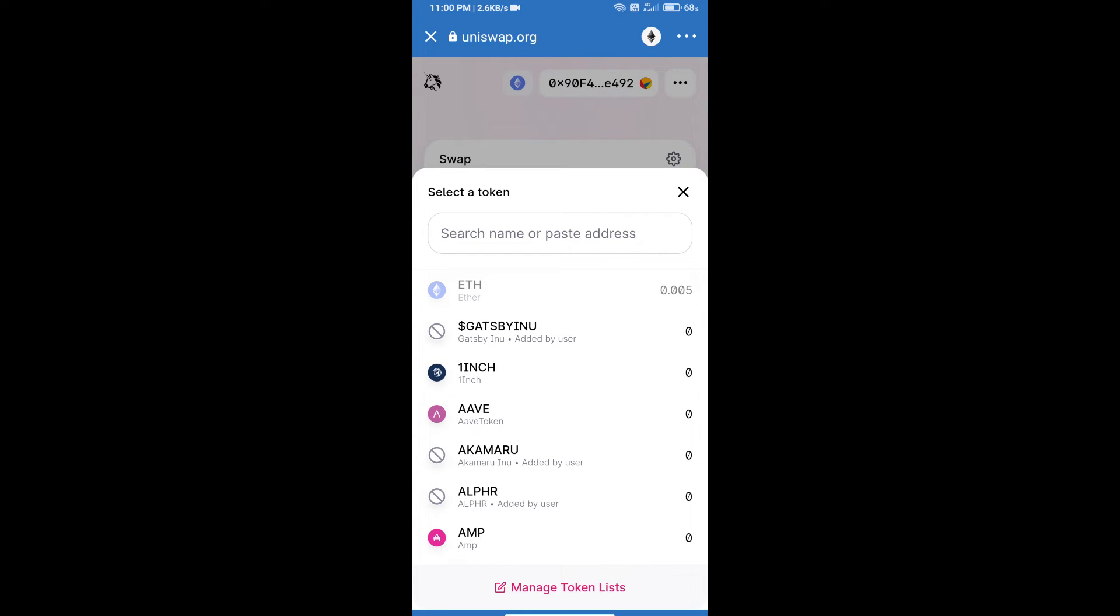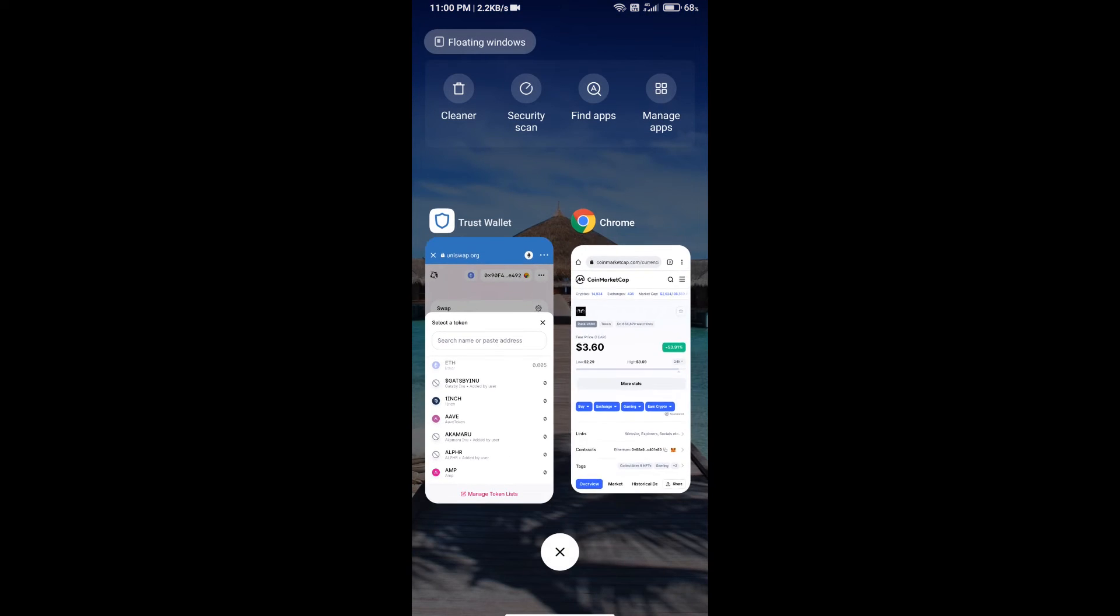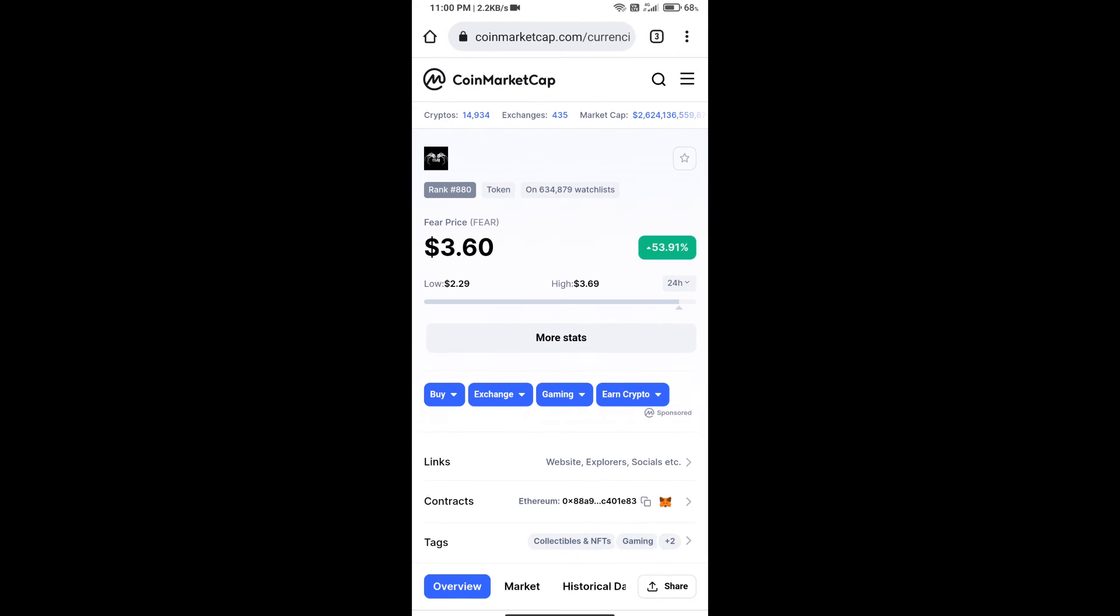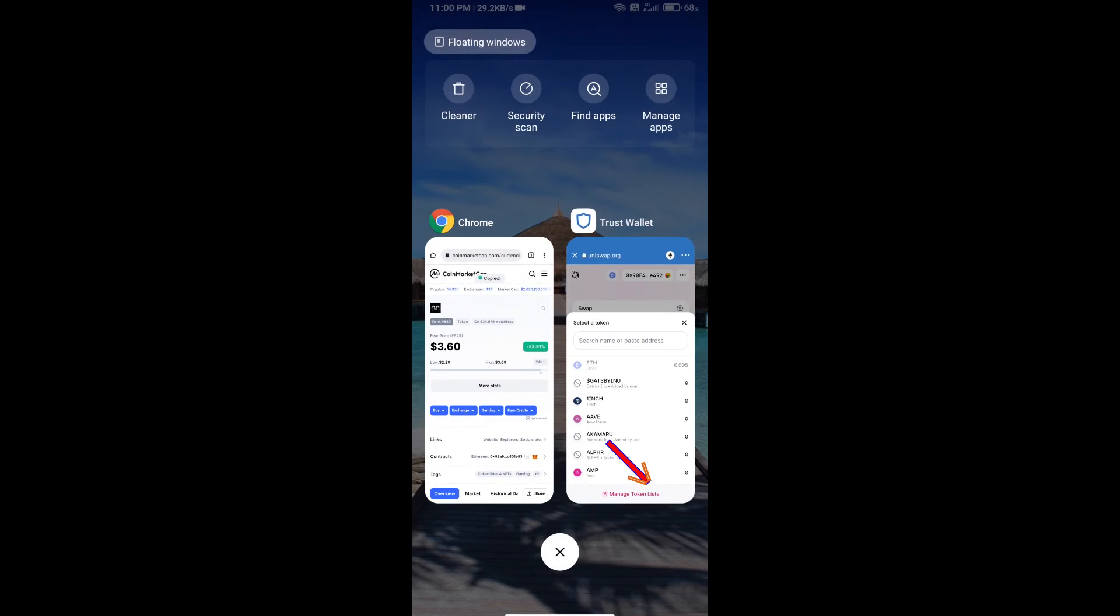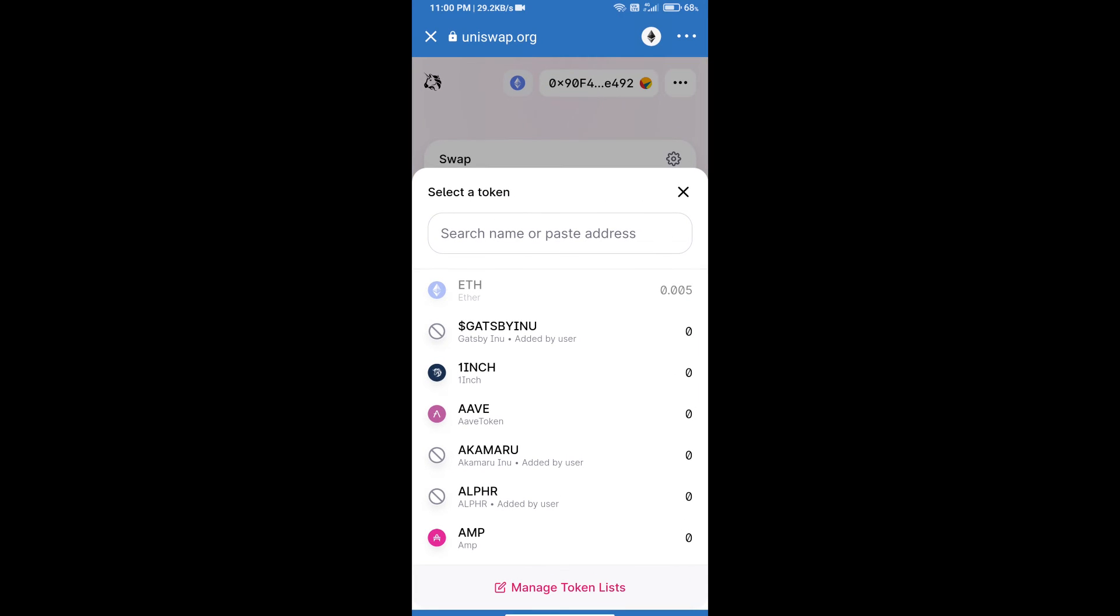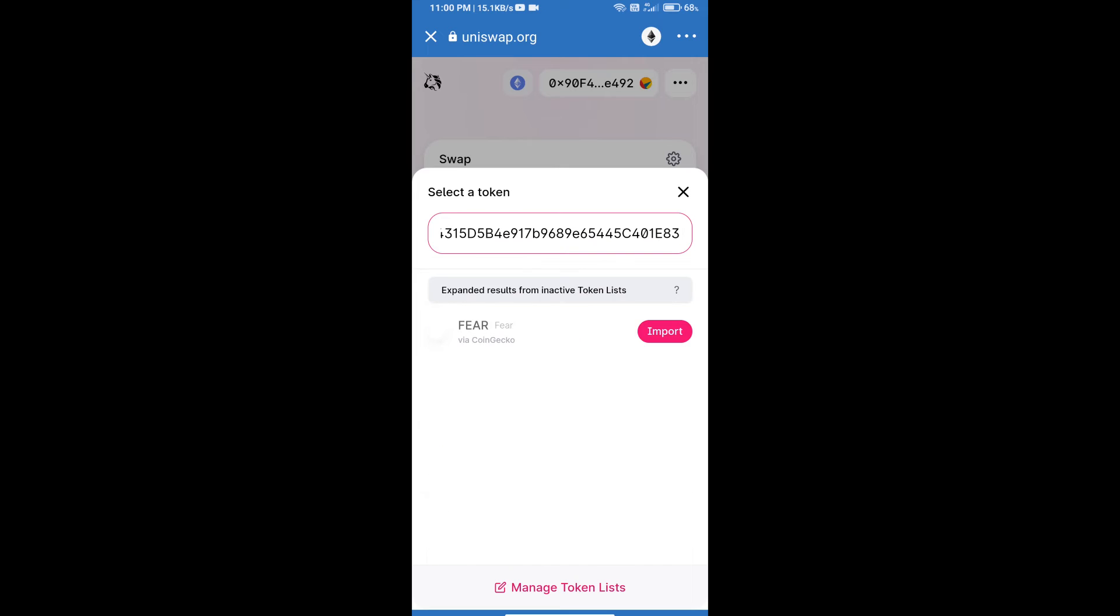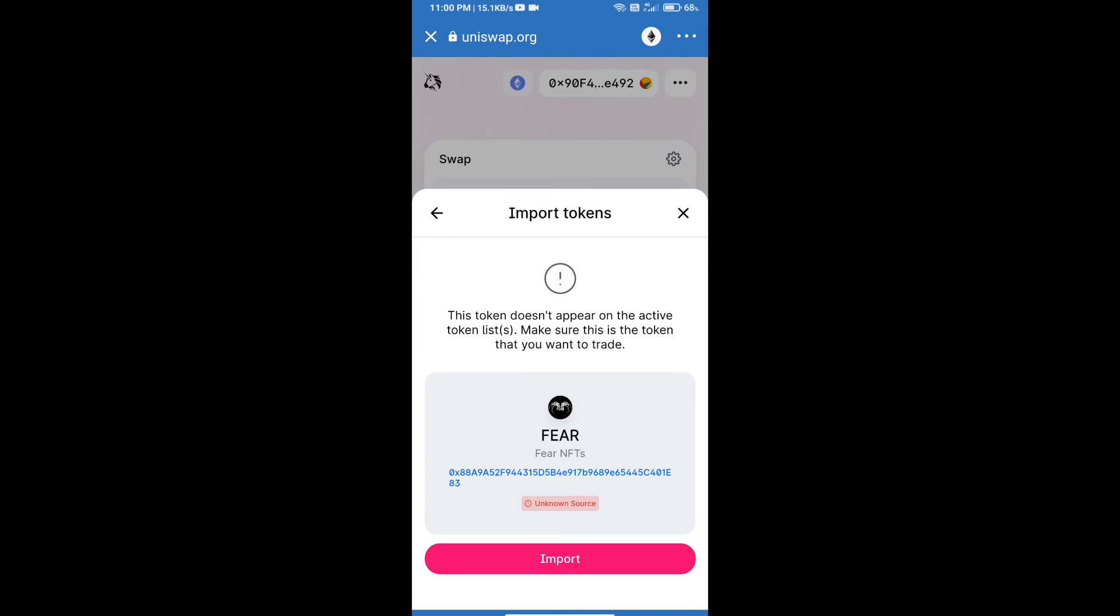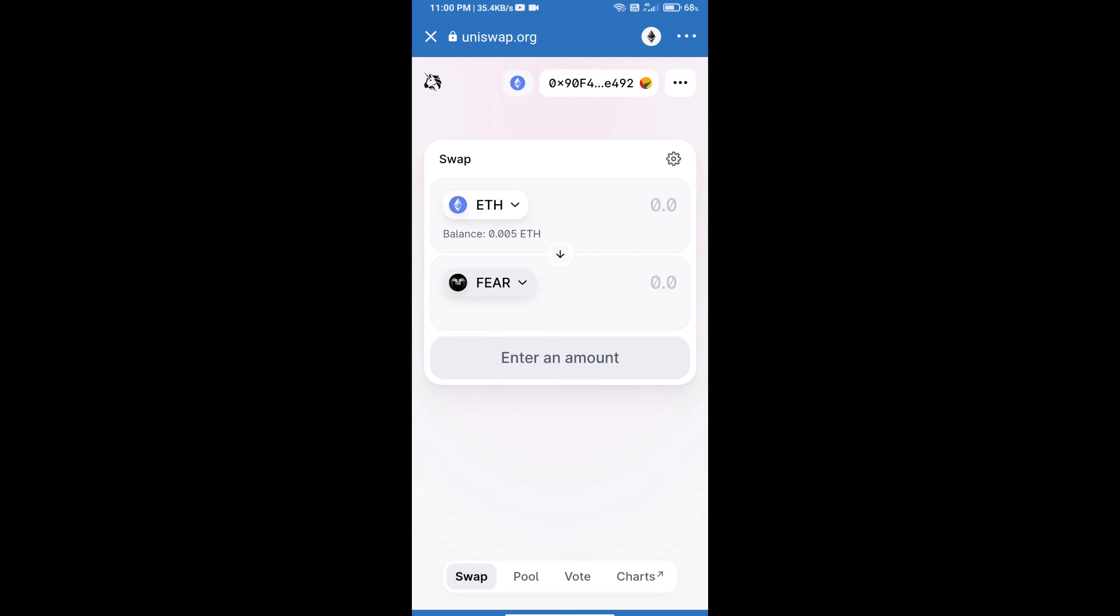We will open Fear token on CoinMarketCap. We will copy this address and paste it here. Click on import and re-click on import.